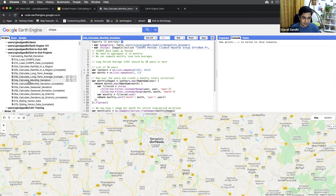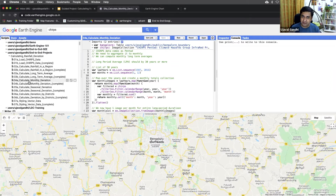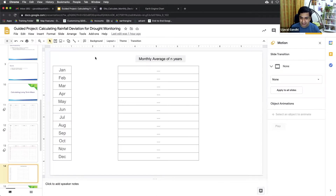Now we are at script number four. In the previous script, we learned how to calculate the monthly average for a given region. We can compute what was the monthly average rainfall for the last 30 years. Now is the time for our real analysis — we know the average rainfall for the last 30 years, so we can compute the rainfall for the current year and compare both. From the presentation, we learned how to do this.